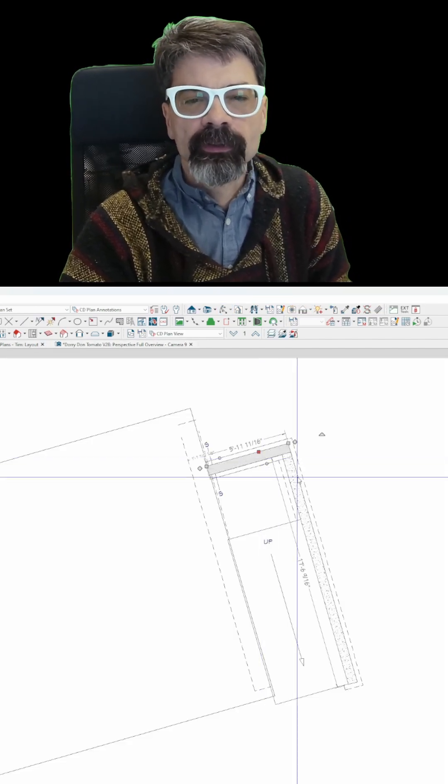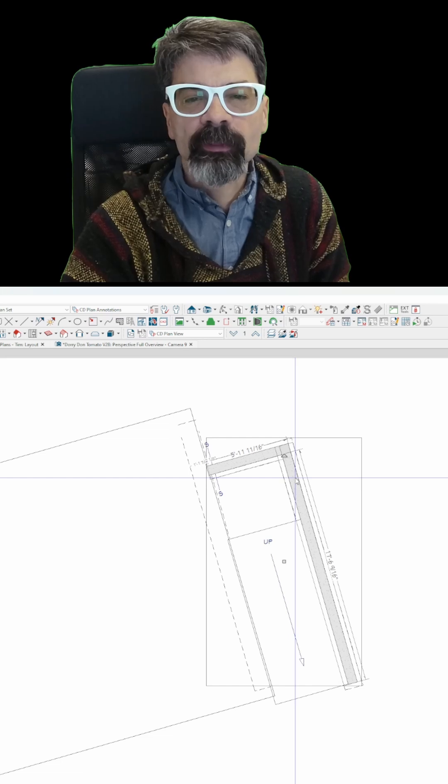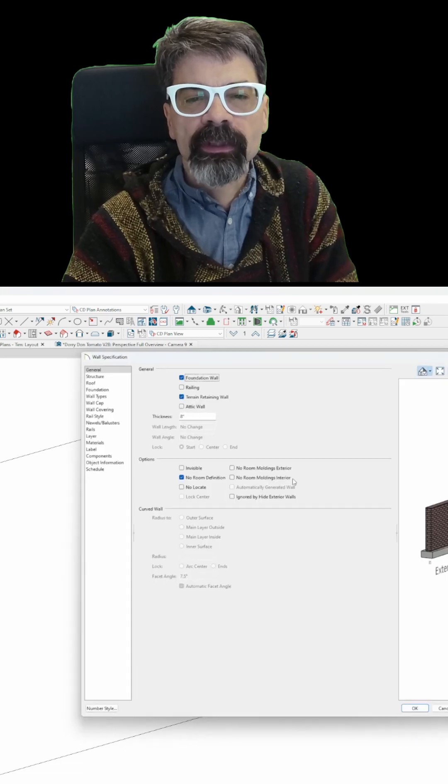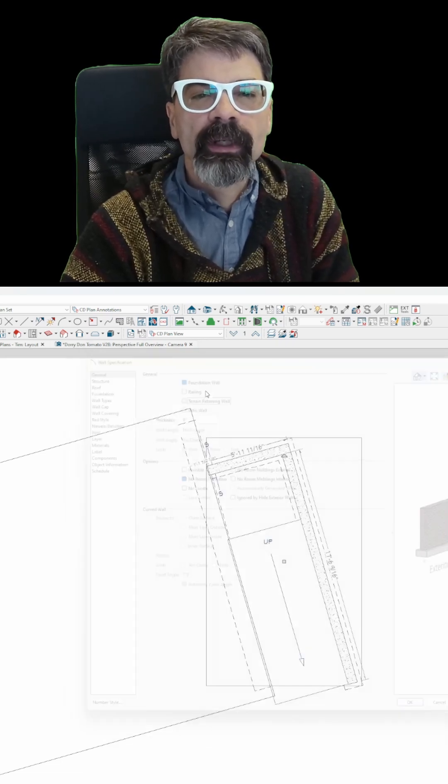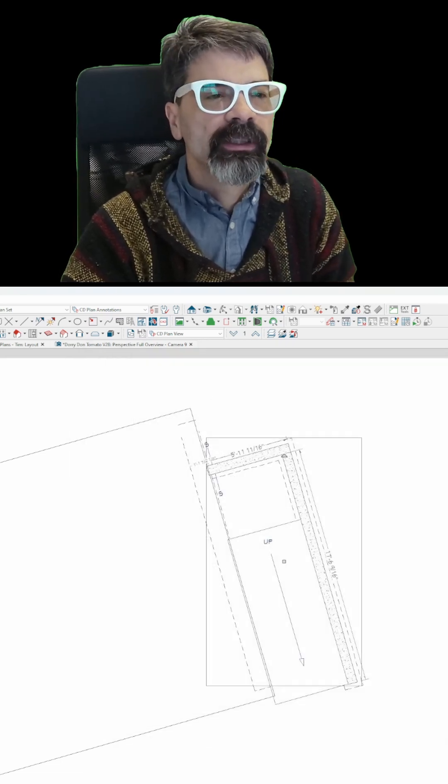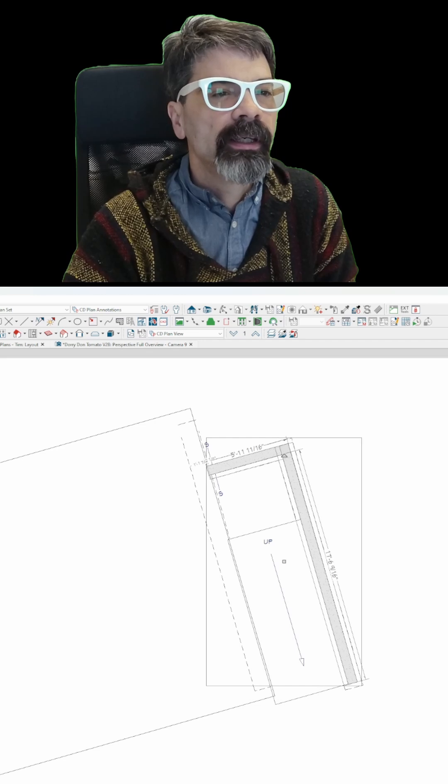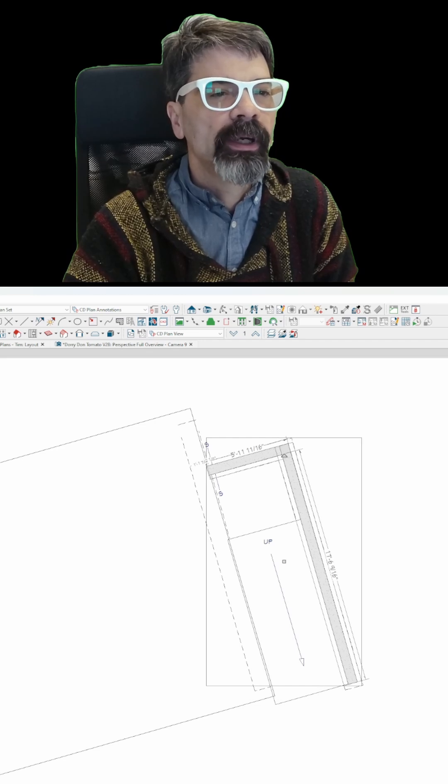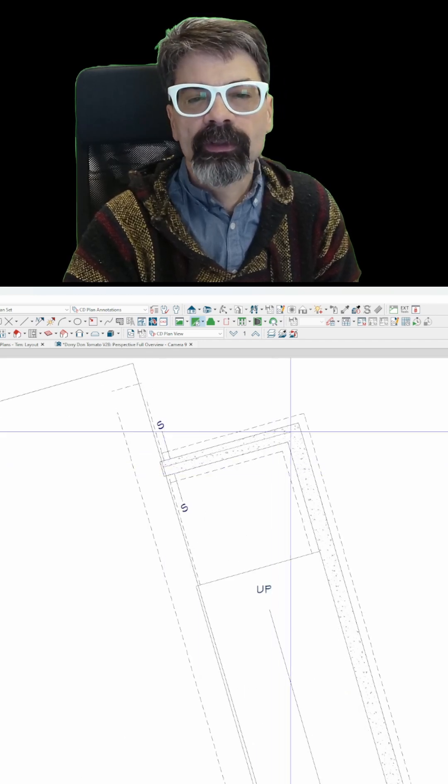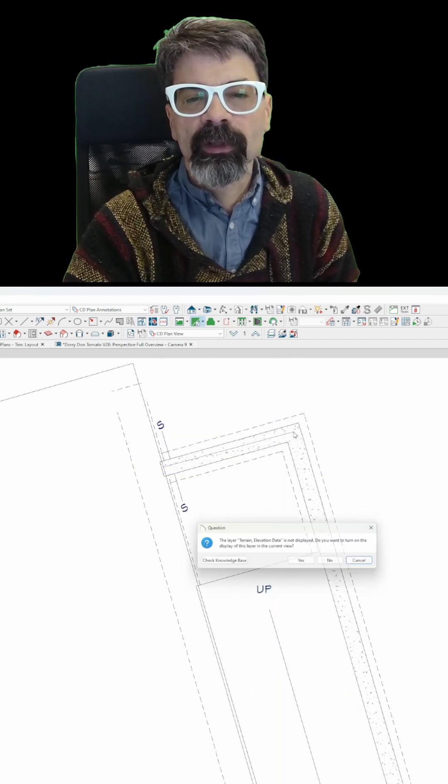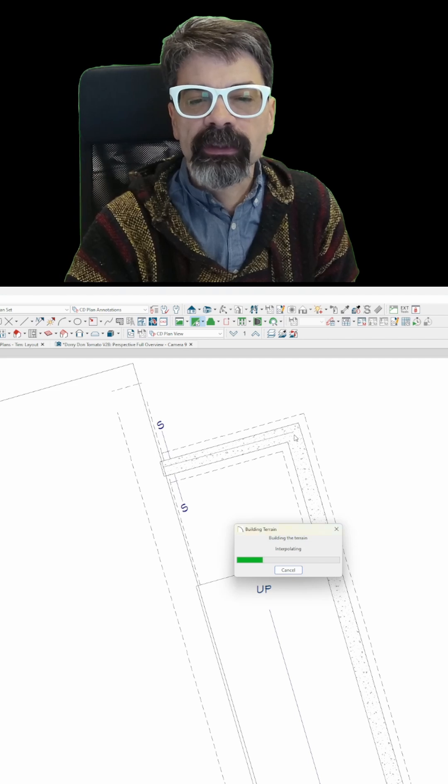This is why I don't use retaining walls, so I'm going to open these and turn them off. Terrain retaining walls and just draw a terrain break right over the walls. You can do this right in the middle of the wall that way I can adjust.